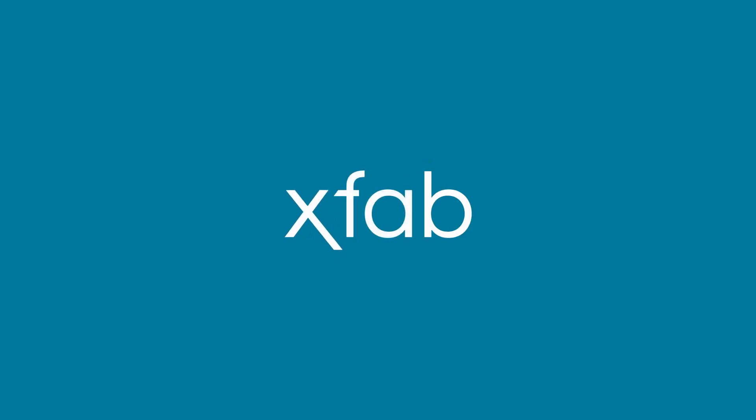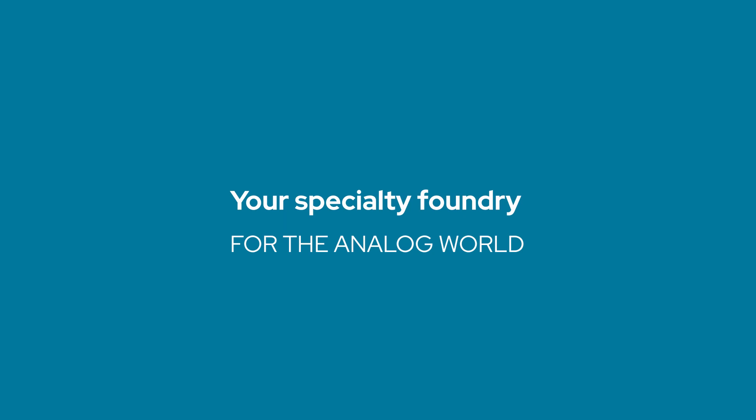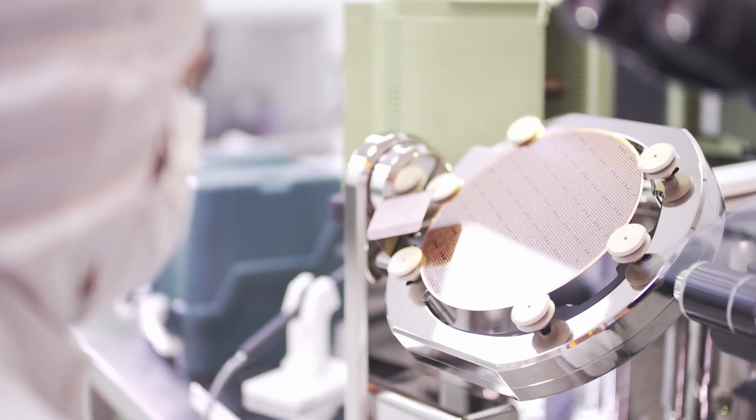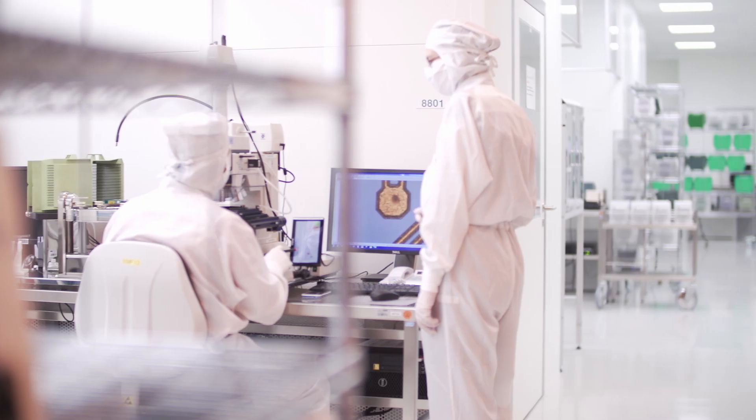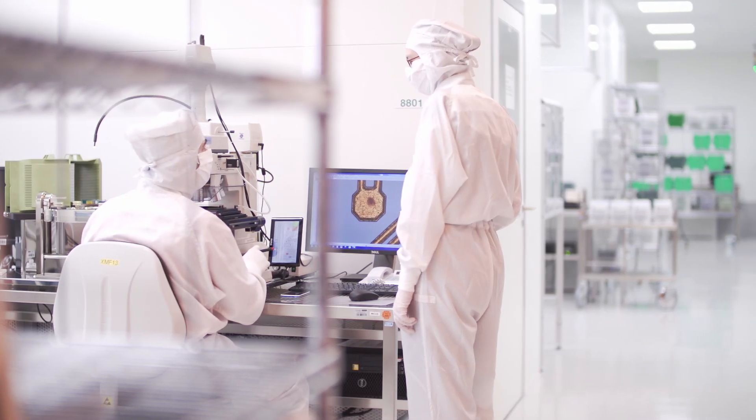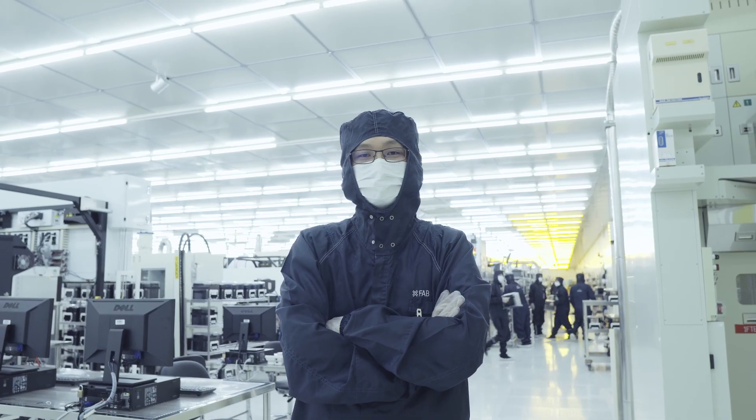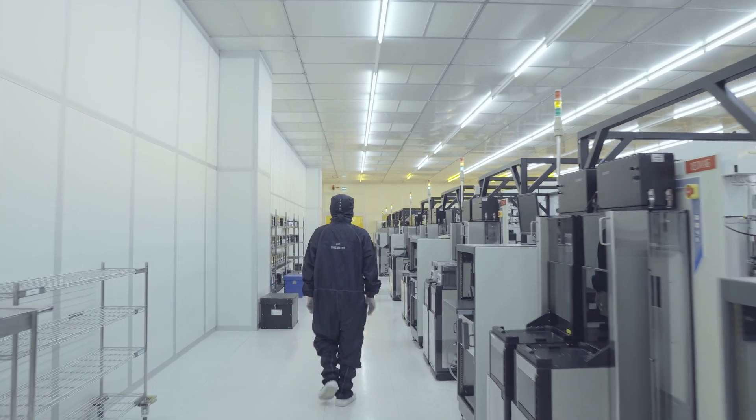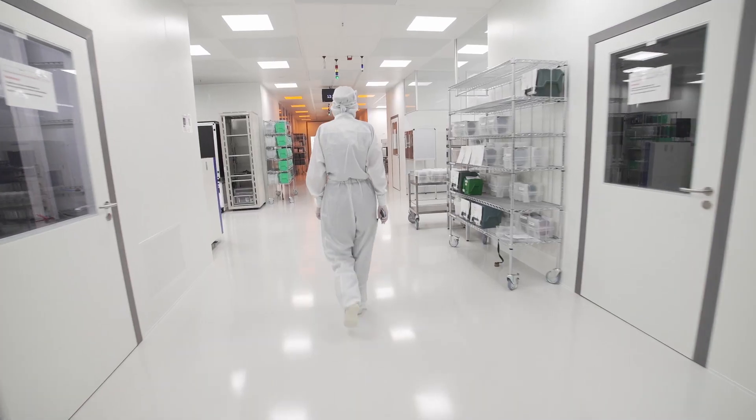We are XFAB. An international company with six manufacturing sites in Germany, France, Malaysia and the USA.